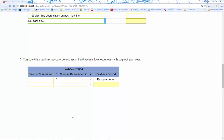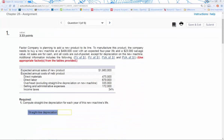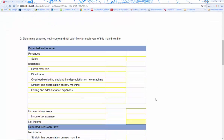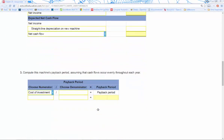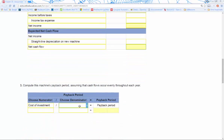Next we compute our payback period. To do that, we take the cost of investment — which is the initial cost — and divide it by our annual net cash flow, which is the bottom line we calculated above. Go ahead and plug in the real numbers you've calculated, and that will give you your payback period in years.